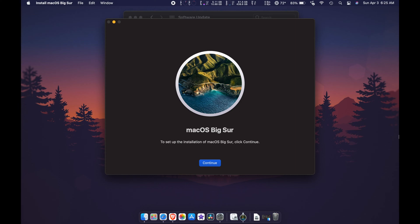As you can see, the downloading process has been completed. A window will appear where you can install macOS Big Sur by pressing the Continue button, but we're not going to do that.